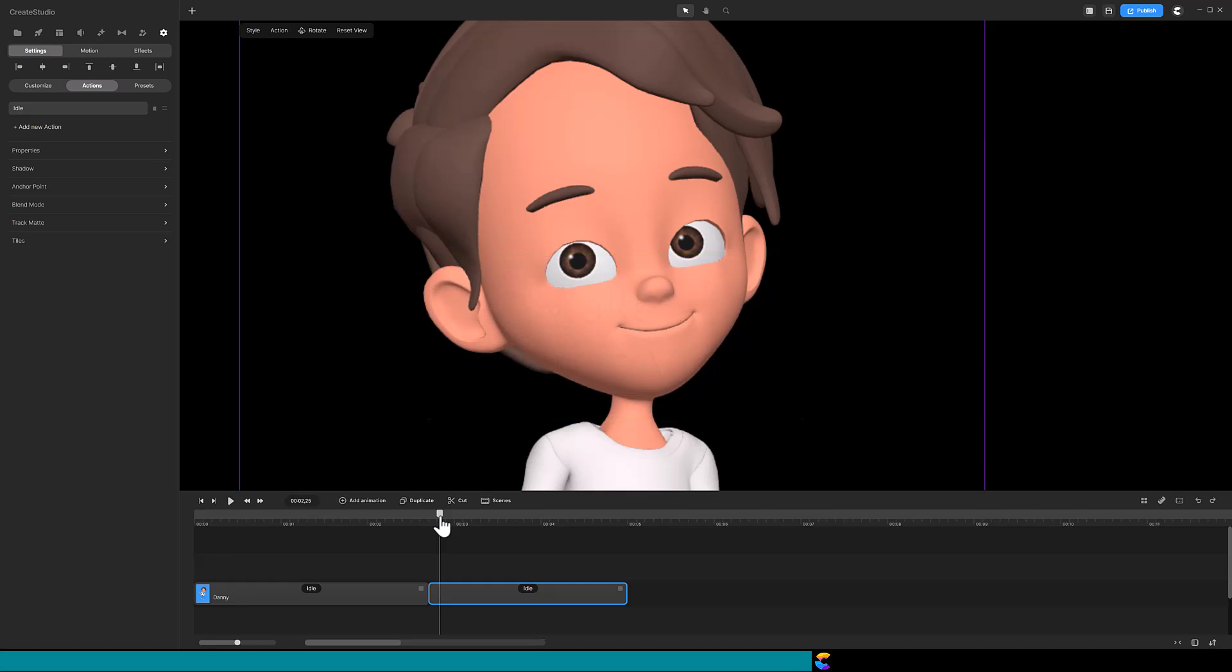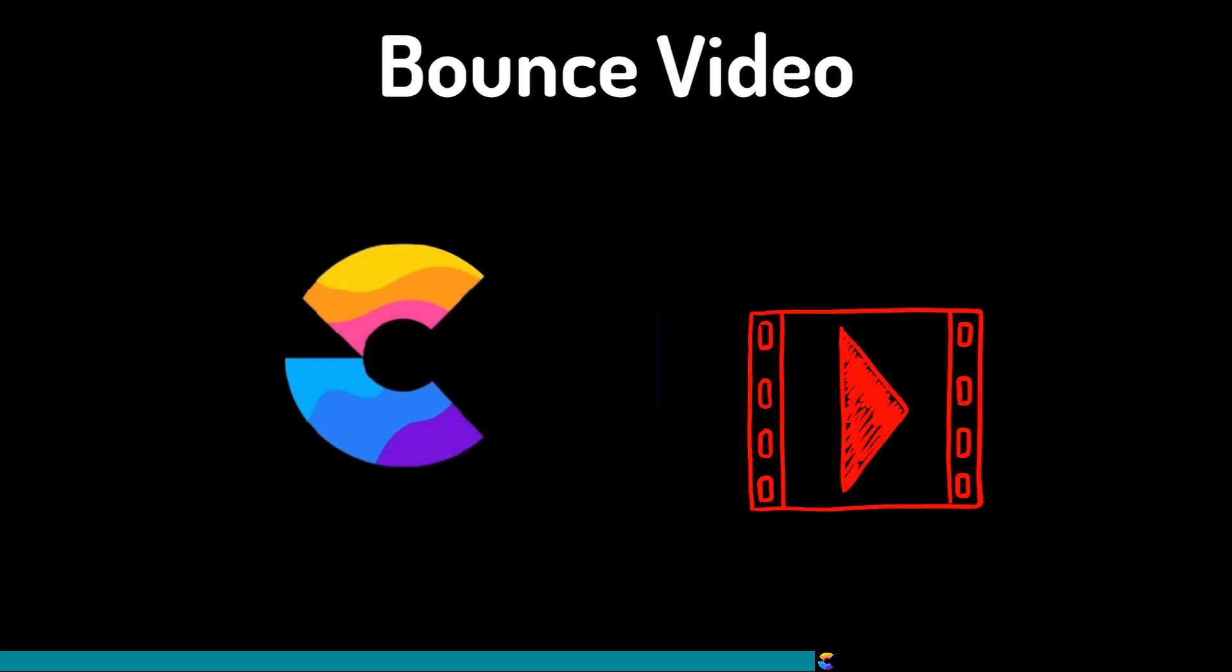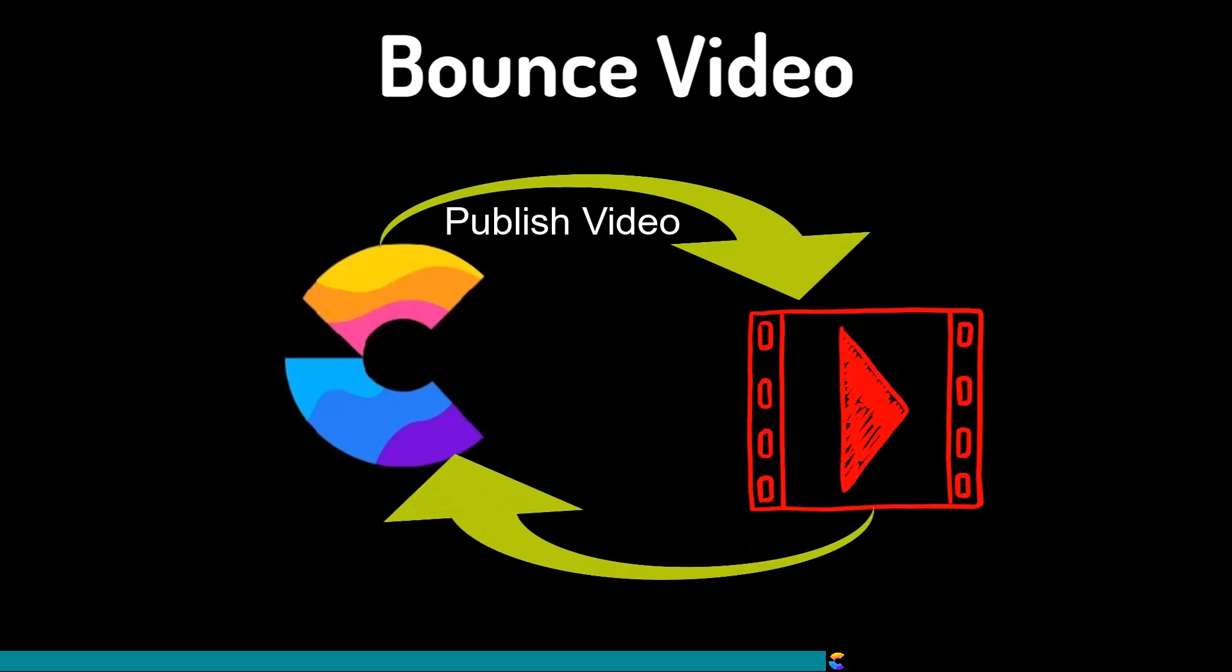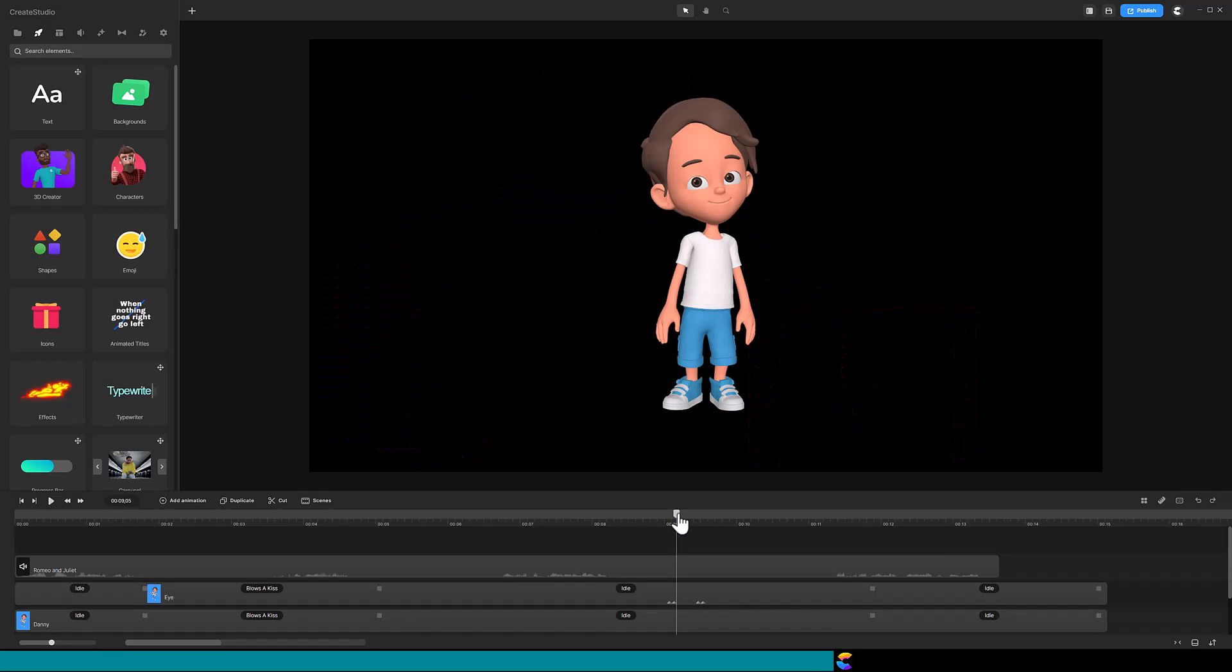So the solution is to bounce the project to a video and use the cut tool on the video clip. What do I mean when I say bounce? Well, you are going to publish your project as a video. Then in a new Create Studio project, you will import the video and continue editing what you just imported.